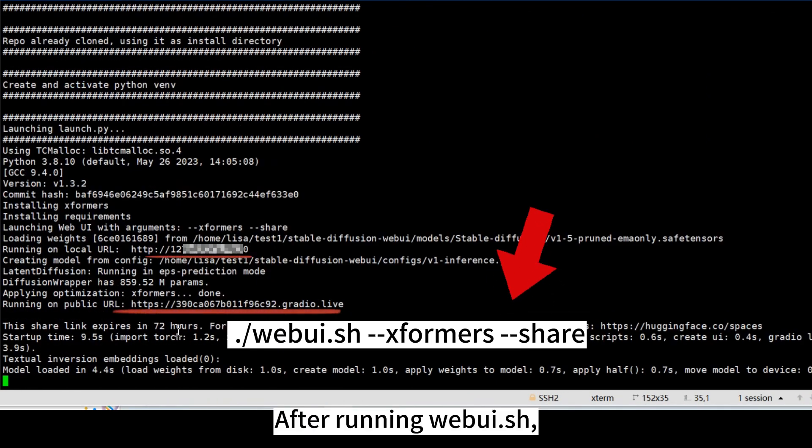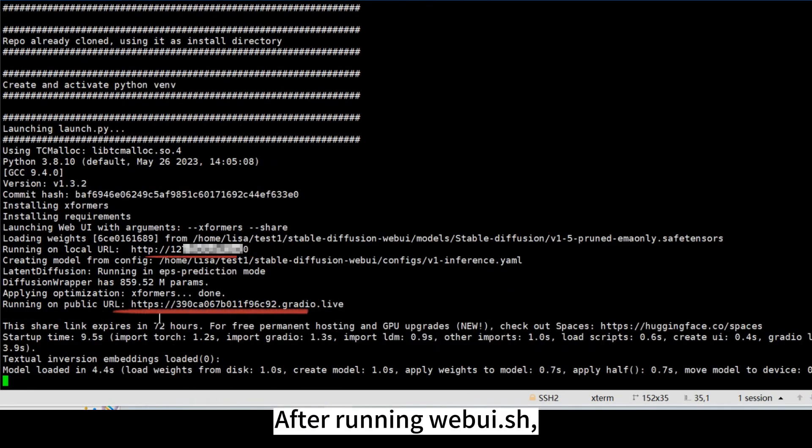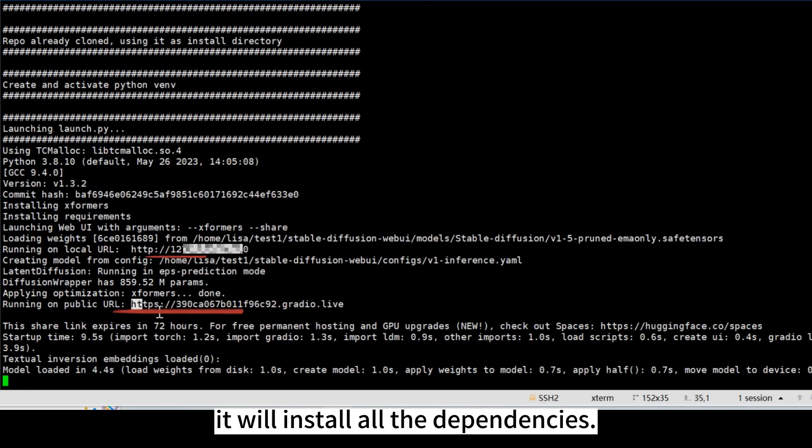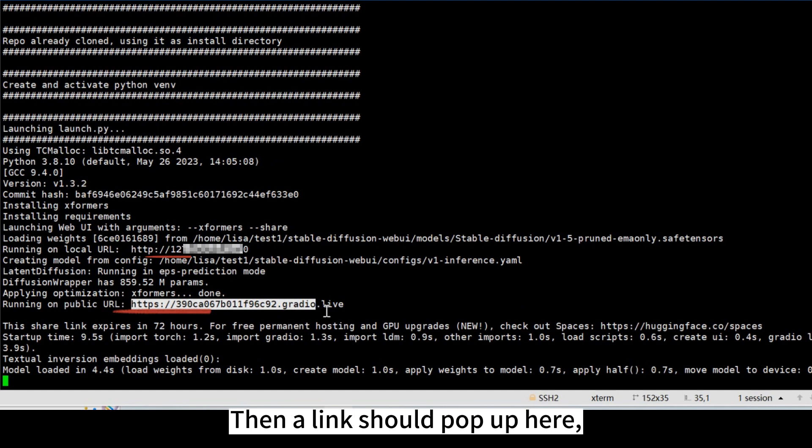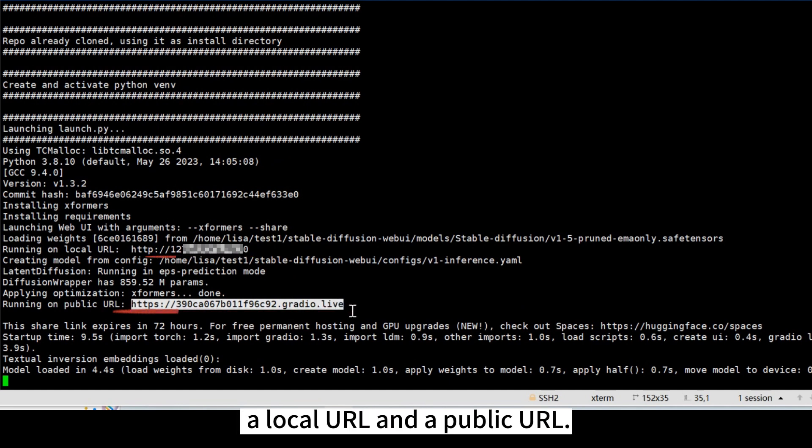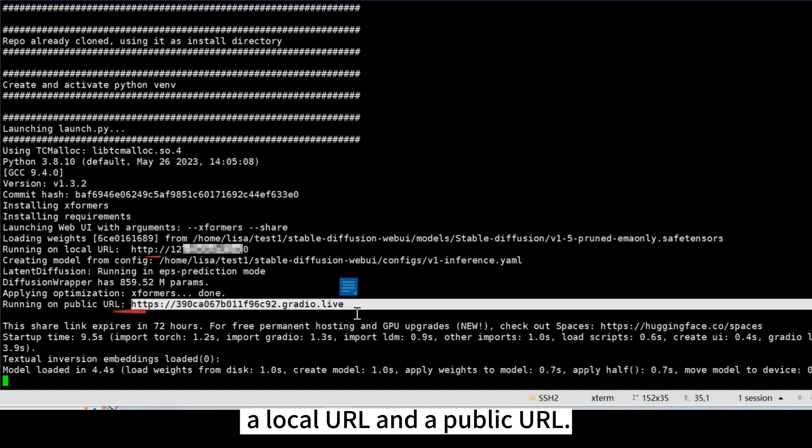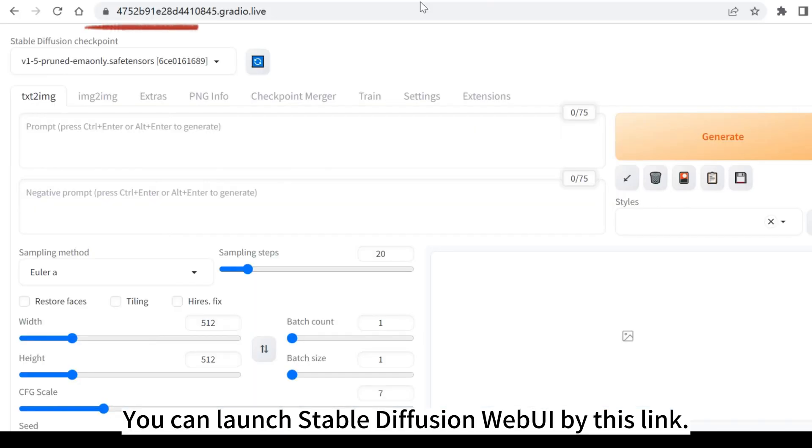After running web UI SH, it will install all the dependencies. Then a link should pop up here: a local URL and a public URL. You can launch Stable Diffusion Web UI by this link.